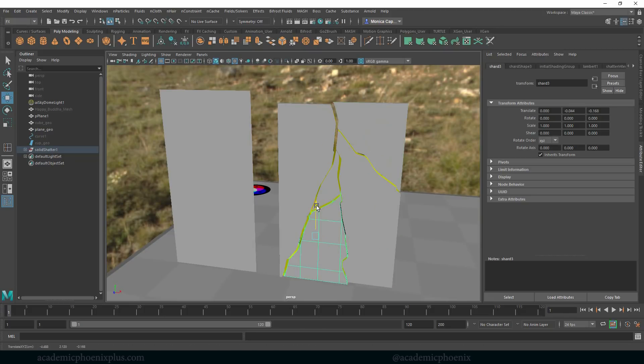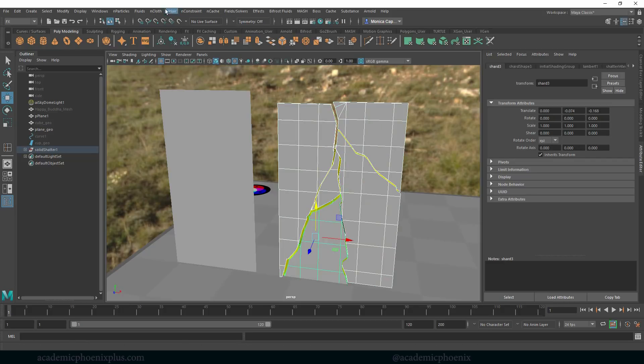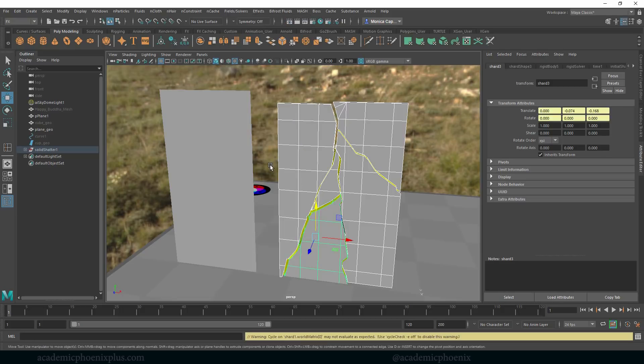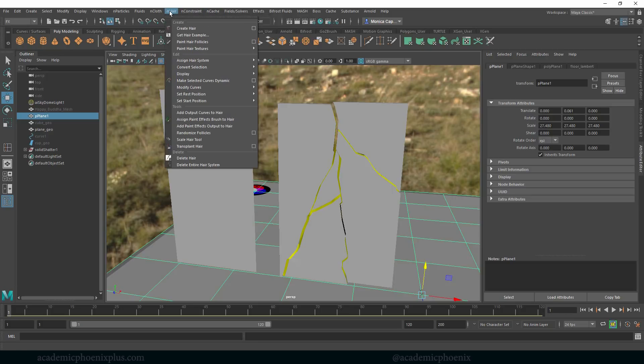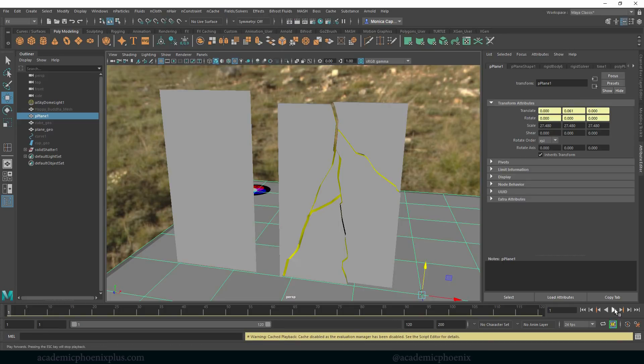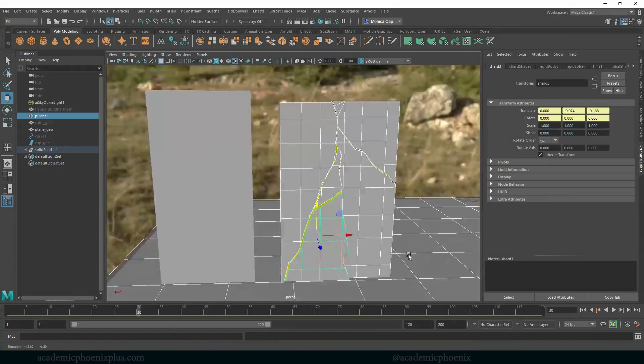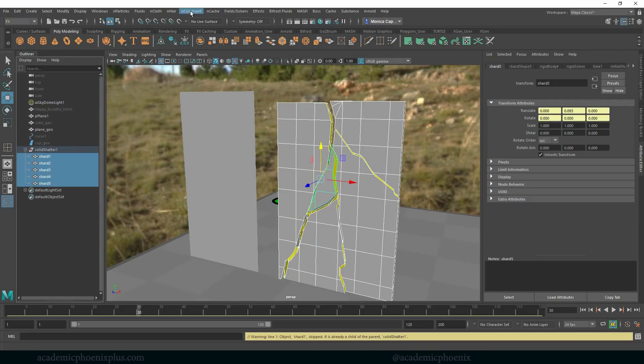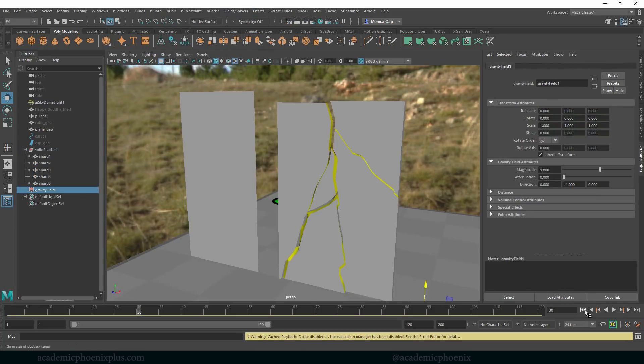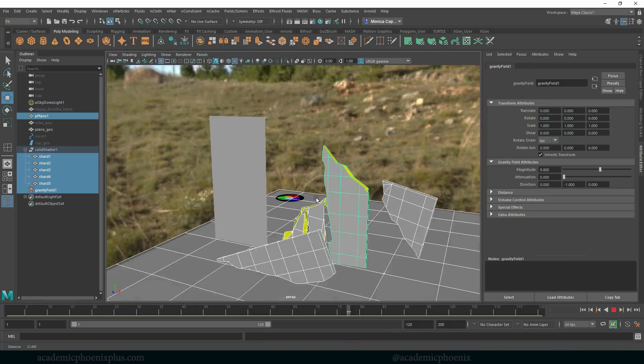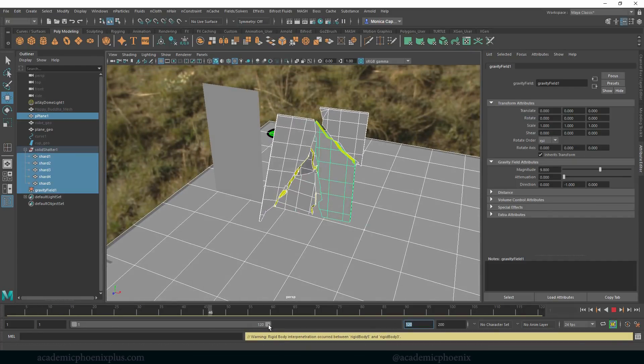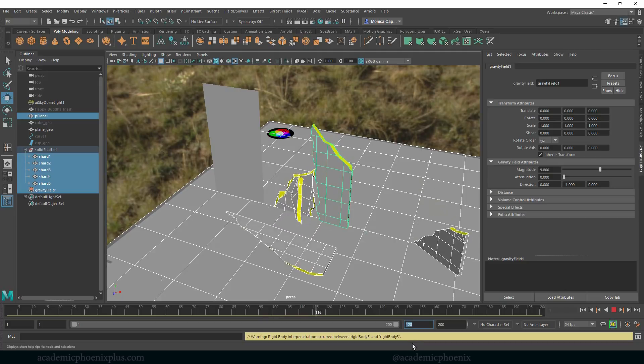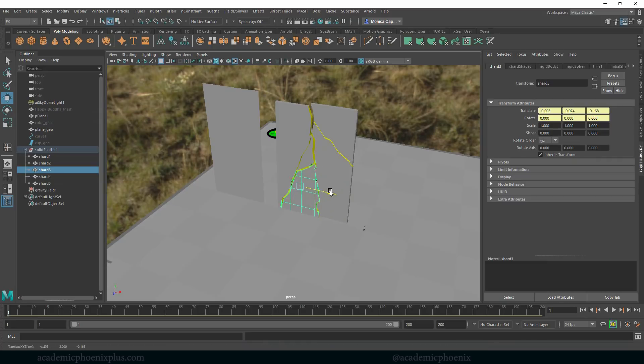And then I'm going to take this, let's see, under effects, let's go to fields and solvers, let's create active body. Select this, it's going to be our fields and solvers, this is going to be our passive. And then we'll rewind and then watch the magic happen. Nothing's happening. So let's see, oh it's probably because I haven't given it gravity. I haven't done this in a while, so you guys are going to have to forgive me as I try to figure this out. Let's go to fields and solvers, gravity. Let's put the gravity on here. There he goes.